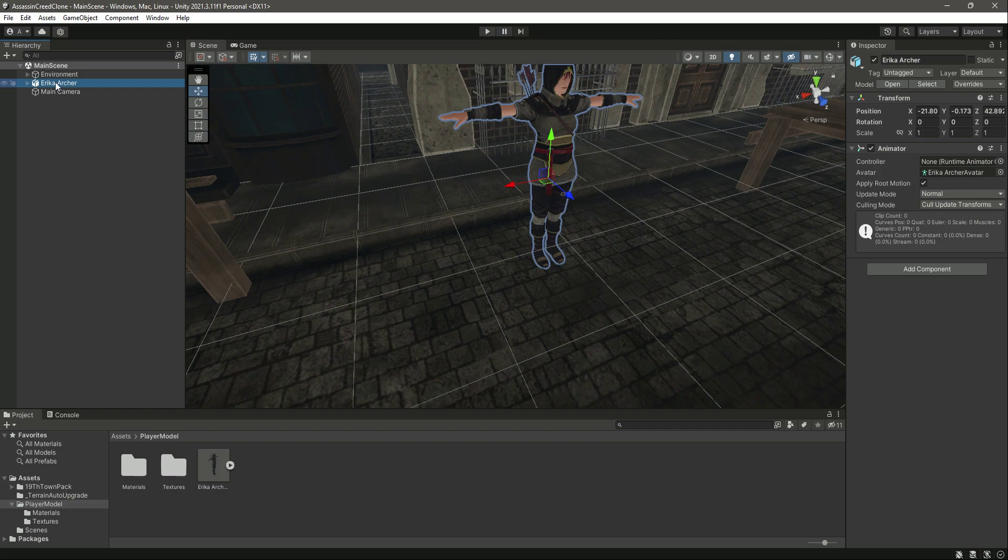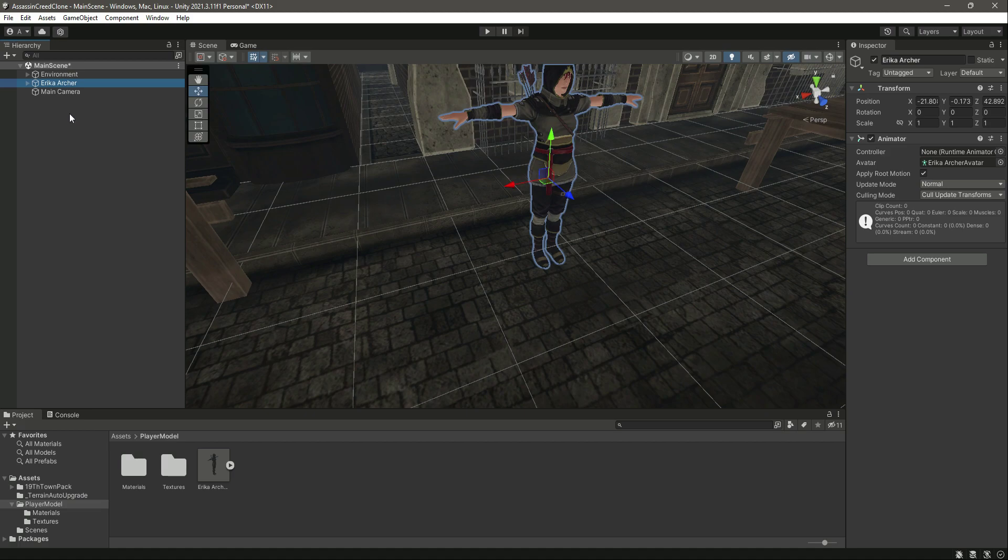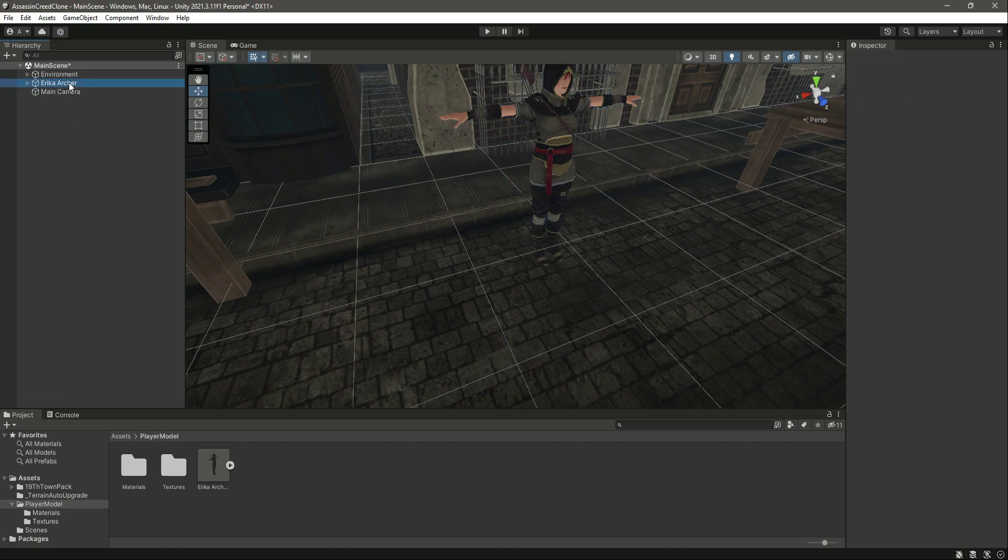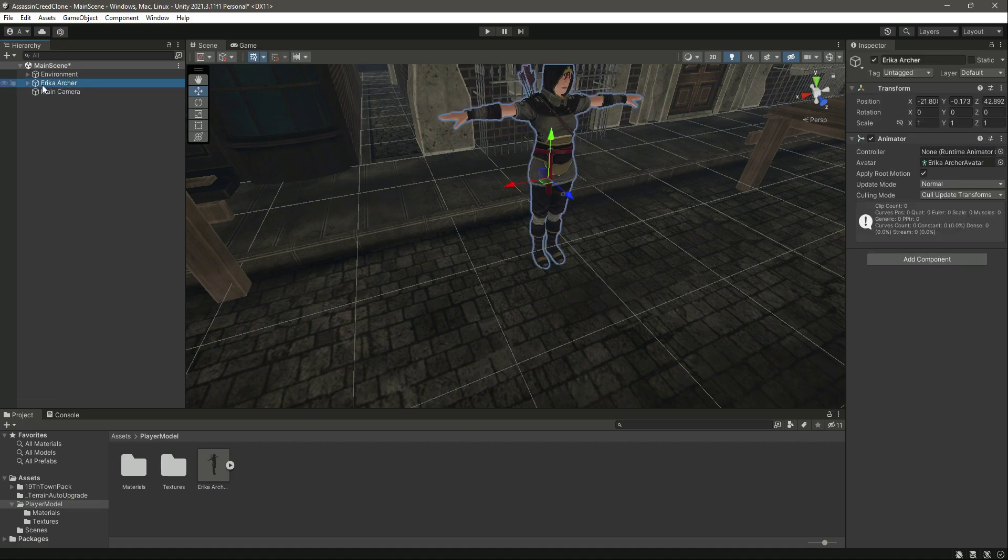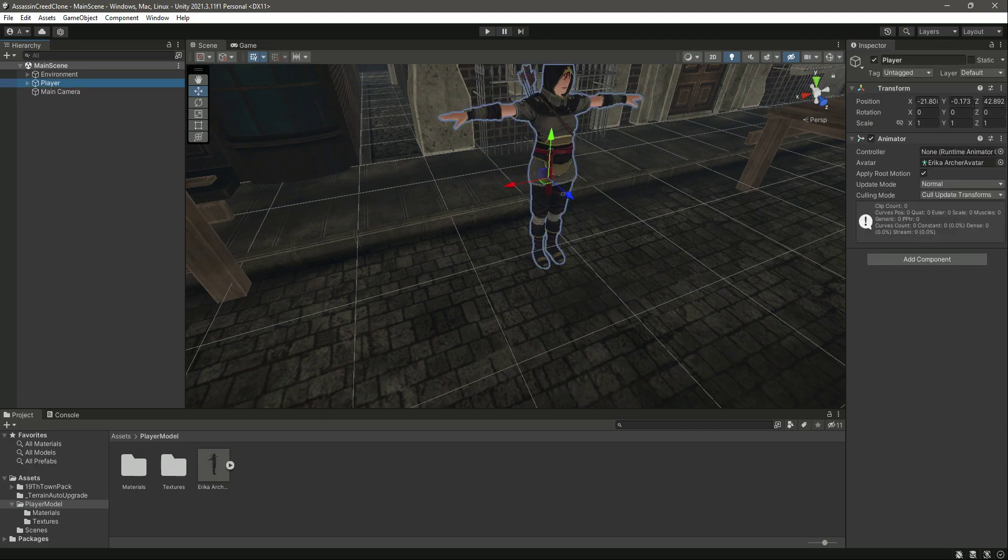Now what we can do is click on Prefab and then Unpack Completely. You can change the name of your character to, for example, Player if you want.